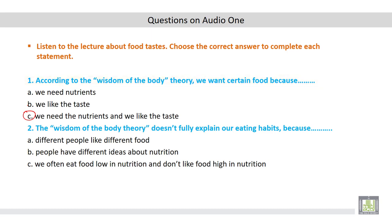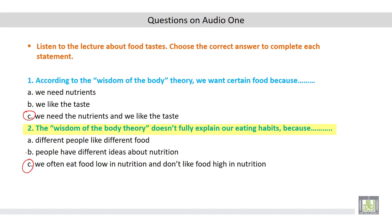Number two. The wisdom of the body theory doesn't fully explain our eating habits because: a) different people like different food, b) people have different ideas about nutrition, or c) we often eat food low in nutrition and don't like food high in nutrition. According to the lecture, the correct answer is c — because we often eat food low in nutrition and don't like food high in nutrition.